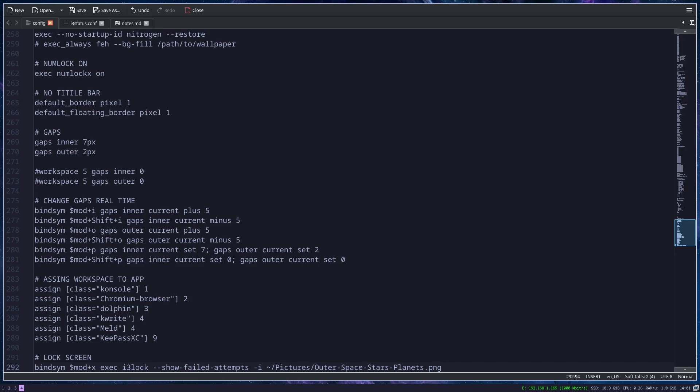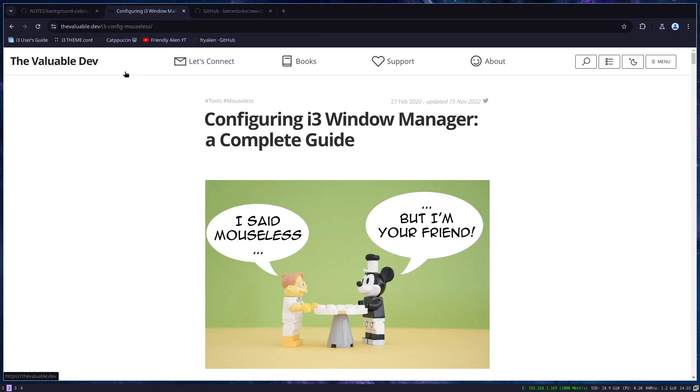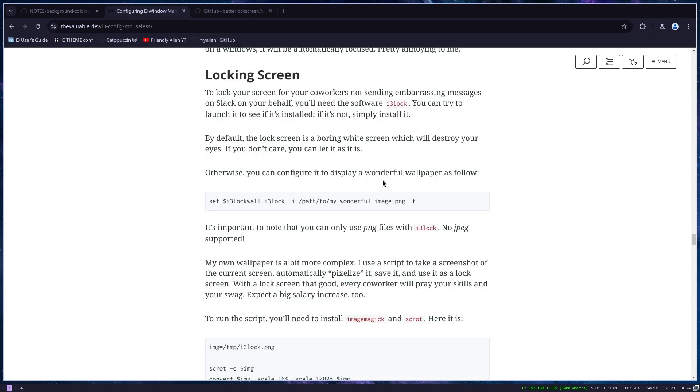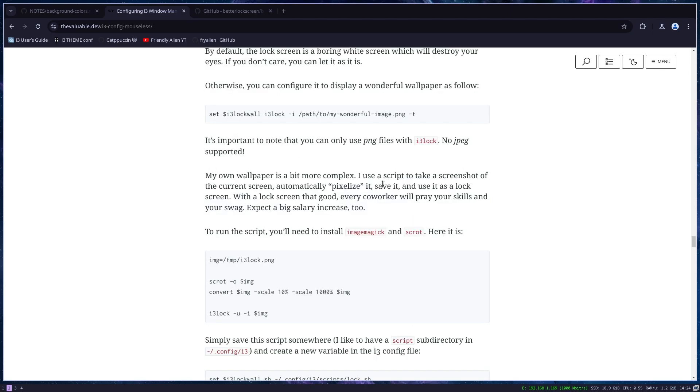if you want a little more fluff for your locking screen, I found this page on the internet, of course, where this person made a little script, which basically takes the screenshot of your current desktop, pixelizes it, and then sets it as wallpaper. So for this script to work, you have to have installed image magic and scrot.